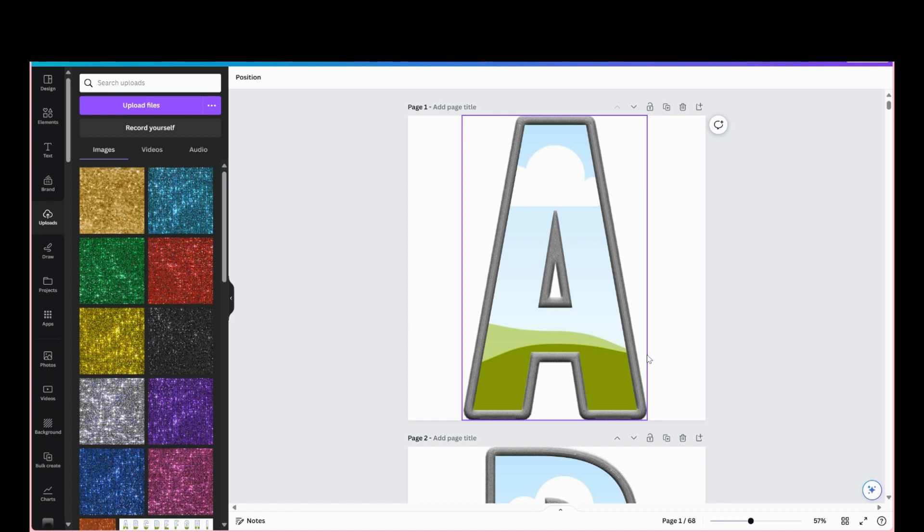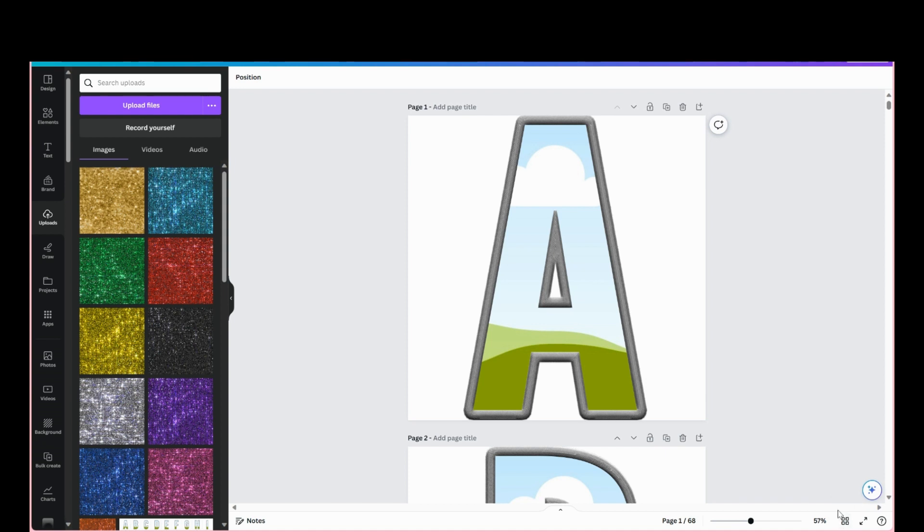There are 68 files. There are two versions: there's a whiteboard version where all letters are on the same page, and then there's this version where each letter is on its own page with the camera frame.